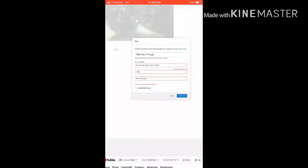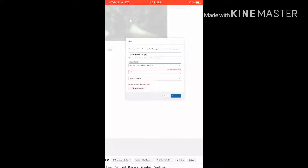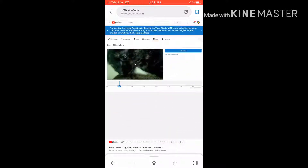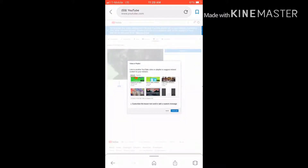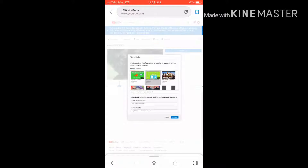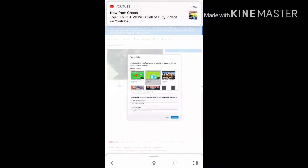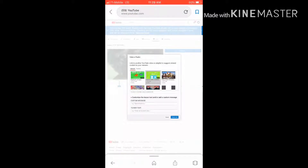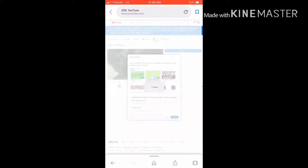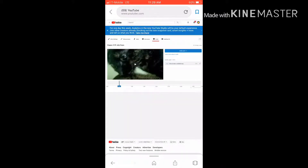So that's what a card does, and that's what an end slate does. For me I'm just gonna put a video — remember to check out this video.